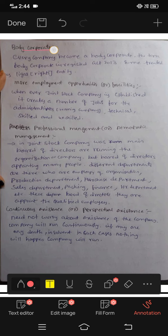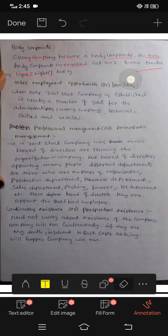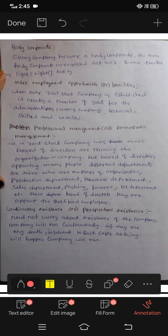Next advantage: body corporate. Every company becomes a body corporate. The term body corporate is defined under Companies Act 2013. The joint stock company has legal rights and is a legal entity. It is legal to follow the law as a body corporate.